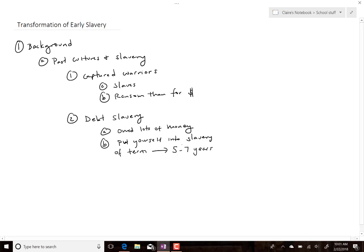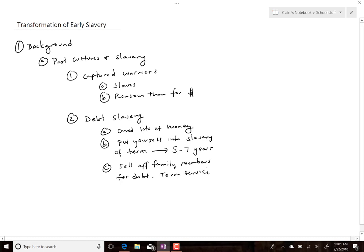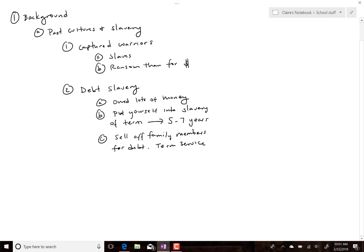In some places like Mesopotamia you could actually sell off family members for your debts, for a term of service. None of these — captured warriors didn't, but debt slavery did — involved citizens. A Mesopotamian citizen could put himself into debt slavery; the idea was it wasn't permanent. You're paying off the debt, you work it off, and then your debts are clean.